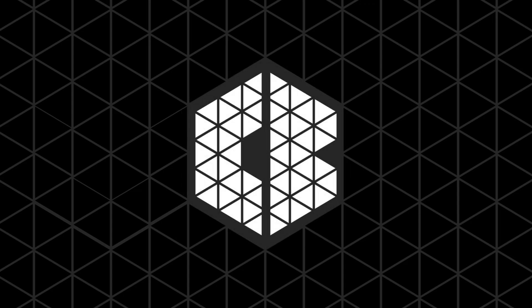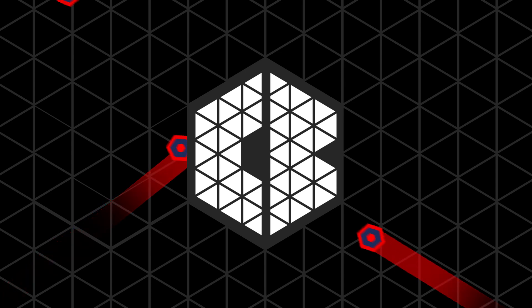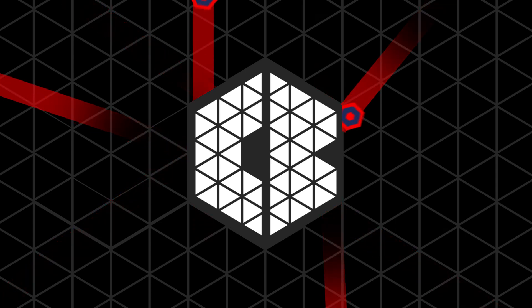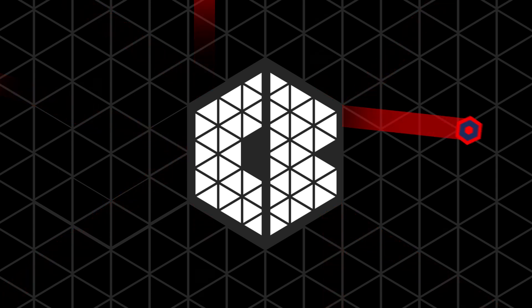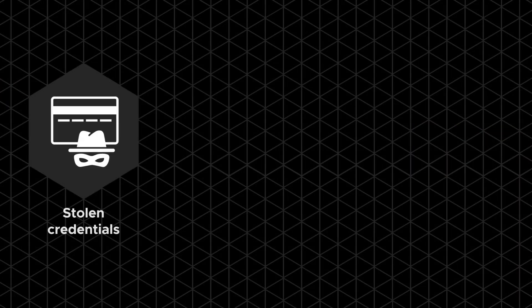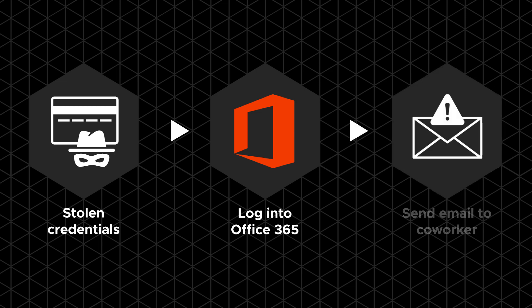Today's adversaries are not only exploiting vulnerable systems, they are attacking vulnerable users via sophisticated phishing techniques. Our example today leverages stolen user credentials to log into an Office 365 account and send an email to a coworker.